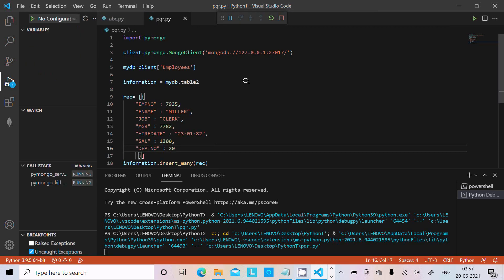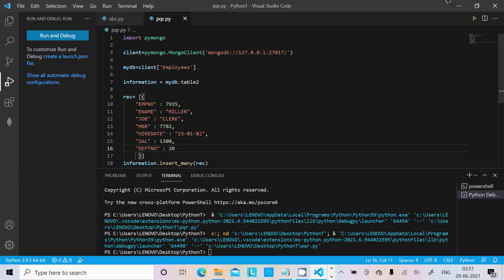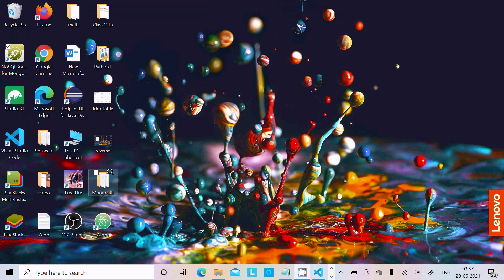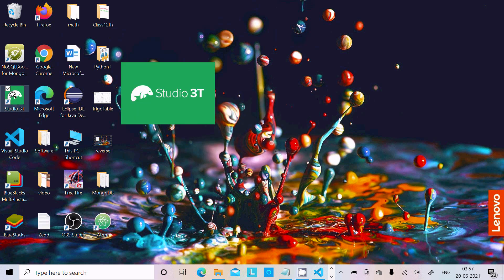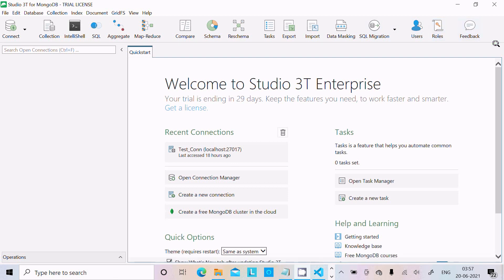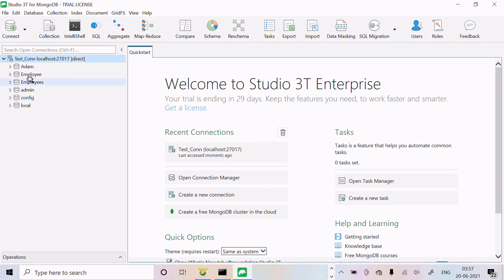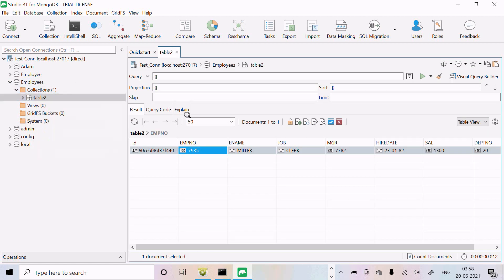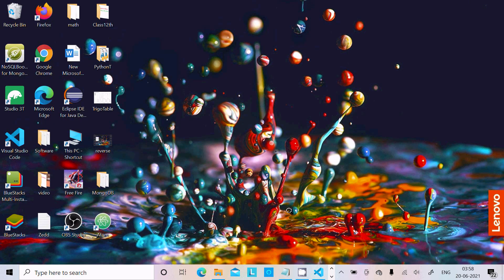Run the Python file — it runs successfully without any issue. Now if I type show dbs, you can see the new employees database created. To see the record in a GUI, let's open Studio 3T. It's also a GUI for MongoDB. Here you can see employees and employee_2 databases. Inside table 2, the record 7935, Miller, number 20 is inserted.